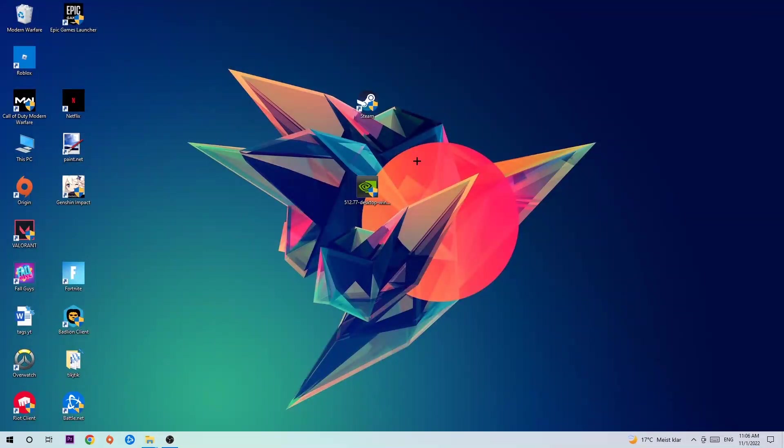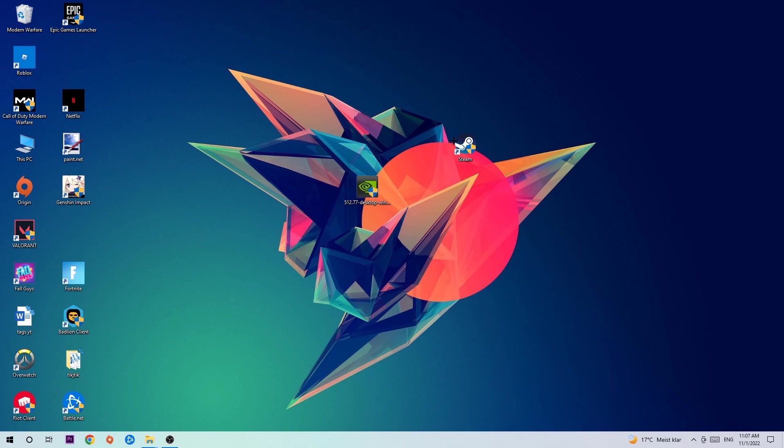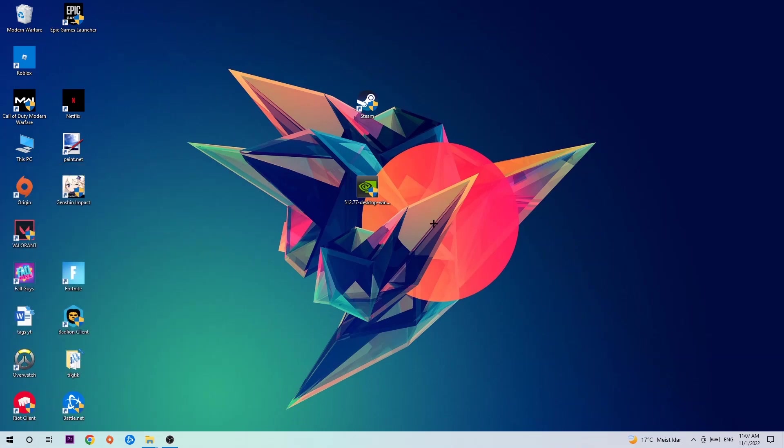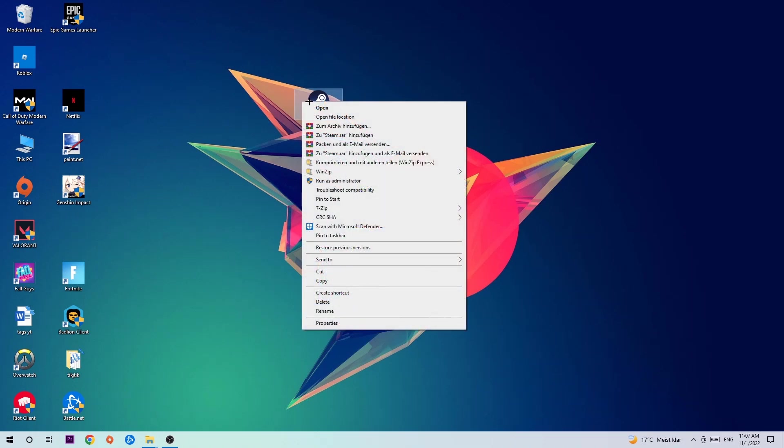Next step is to take your launcher shortcut on your desktop or your in-game shortcut on your desktop. If you don't have it, simply navigate to the bottom left corner of your screen, click onto the window symbol and use your window search function to find it. Once you found it, drag it right back onto your desktop, take it, right-click it and hit run as an administrator.